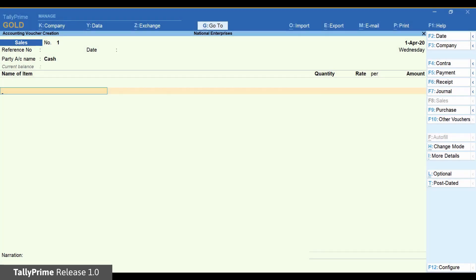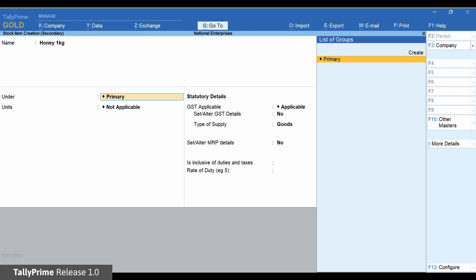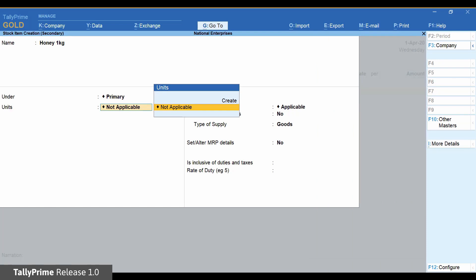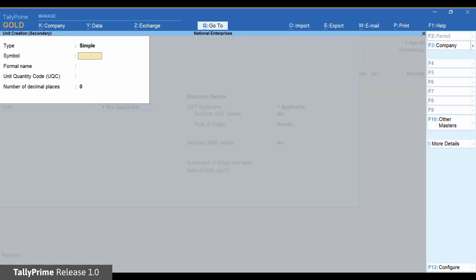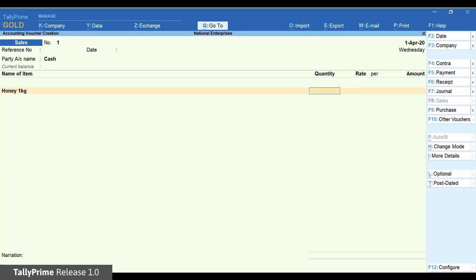Enter the item details including unit of measure. Accept to return to the voucher screen. Enter the quantity and rate.